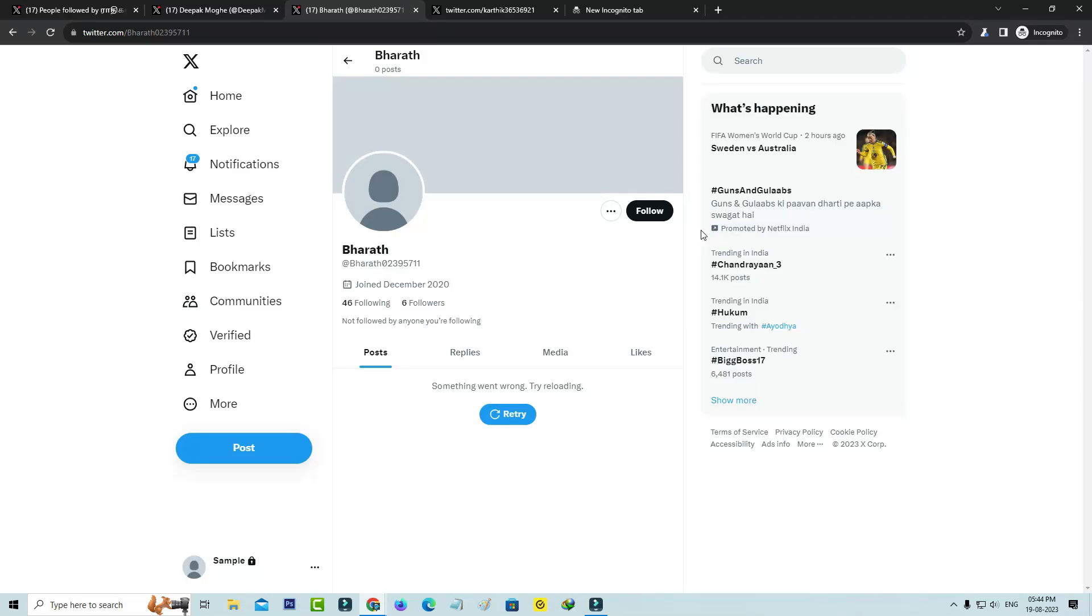Hello friends and welcome back to my YouTube channel ThetaBox. So today I got the following error notification while I tried to access a profile in Twitter.